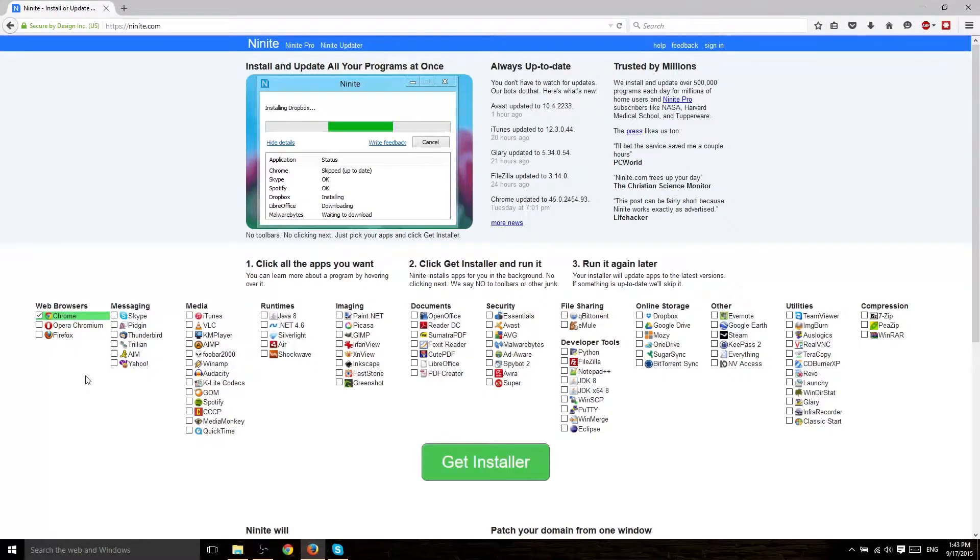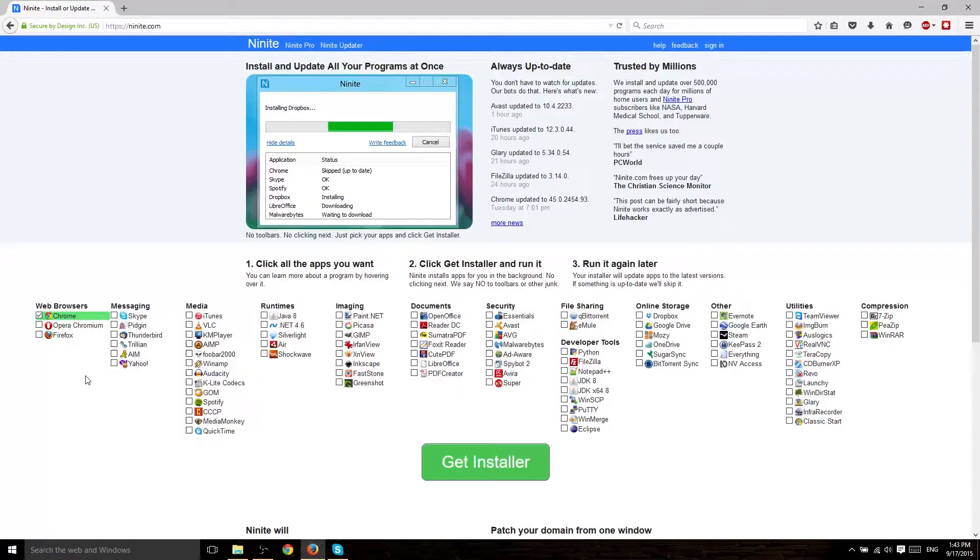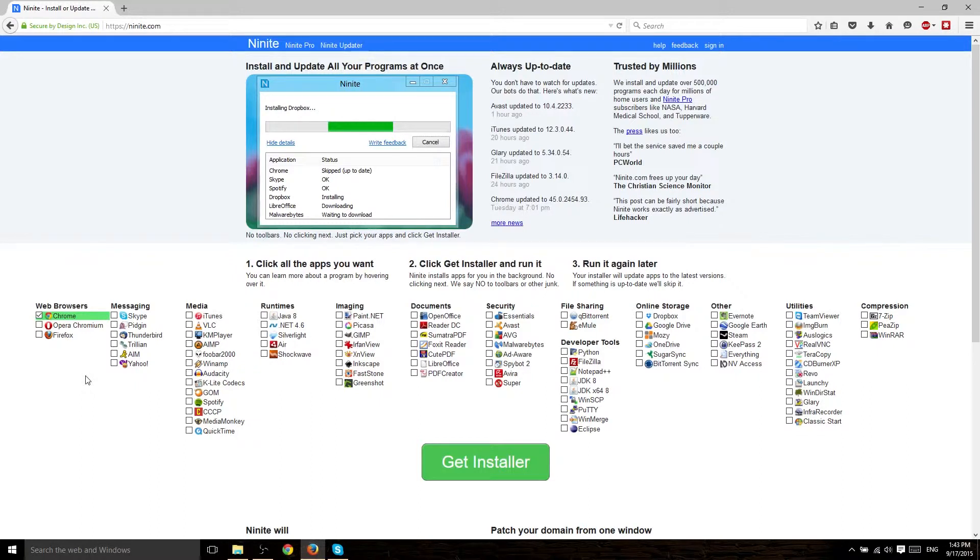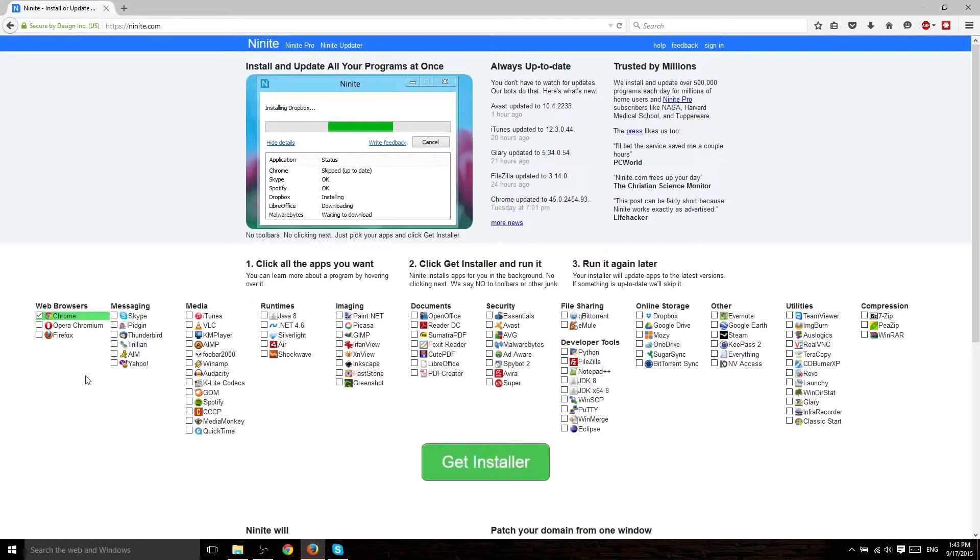you're basically adding it to a list that Ninite is going to automatically go download and install for you on your computer without charging you a thing and without giving you any of those annoying prompts. Basically, the Windows installation things where you have to hit next, next, next. That's completely removed.